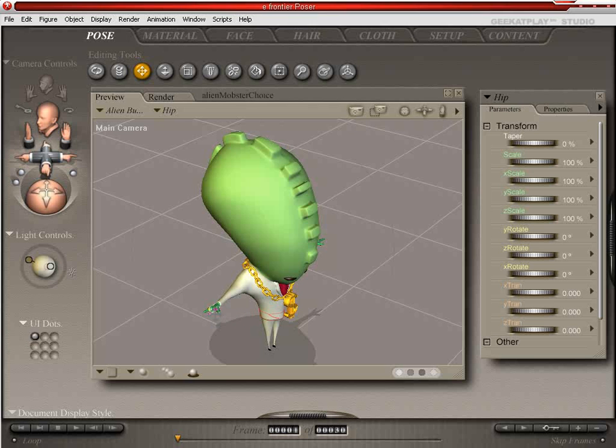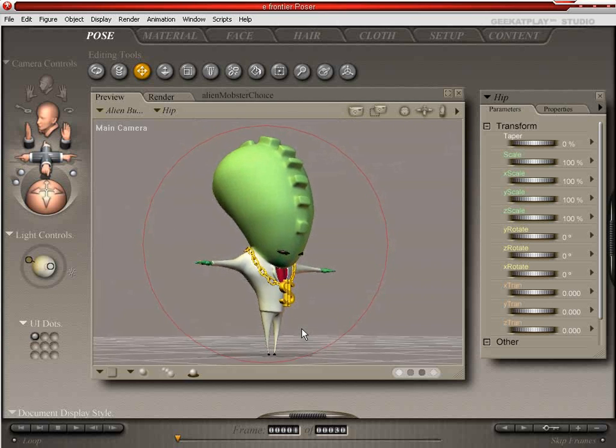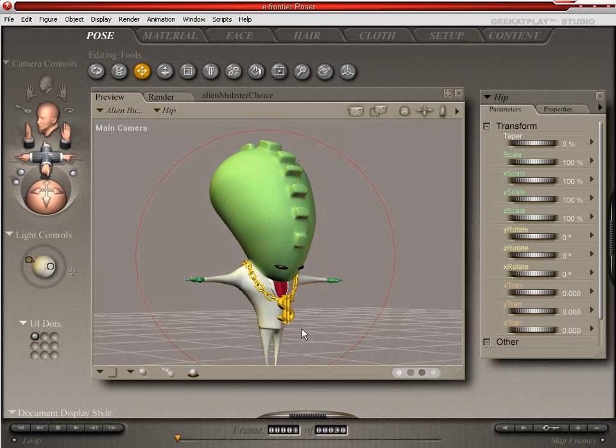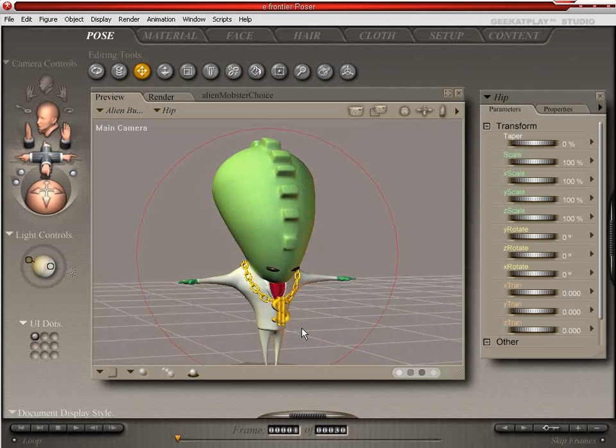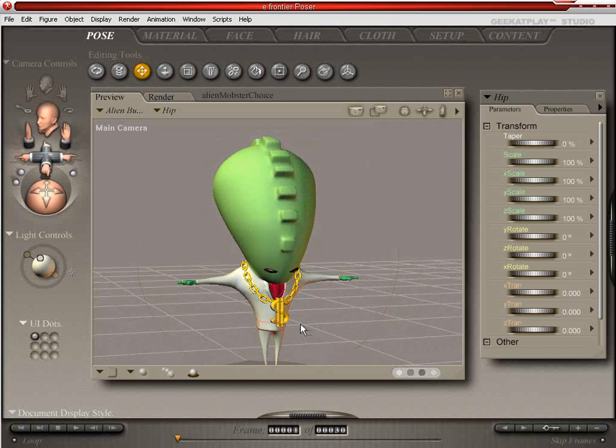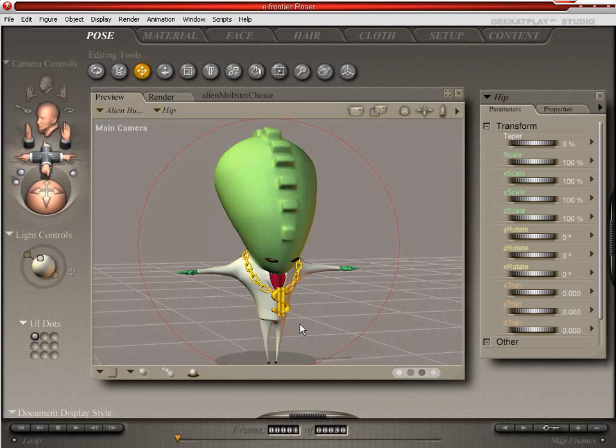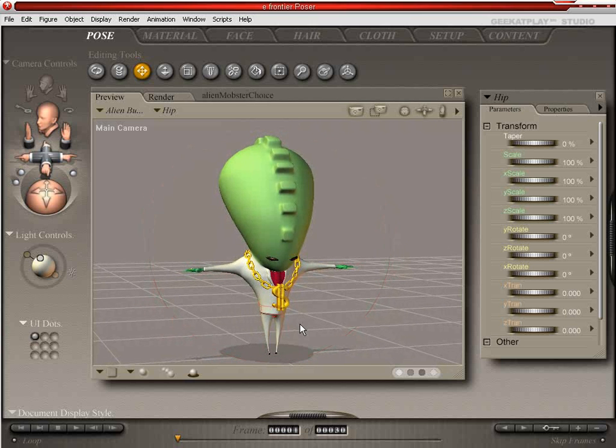And the pinky rings, also very bling bling, as is the white suit. And the red tie on the red shirt. So he's looking real mobster type.